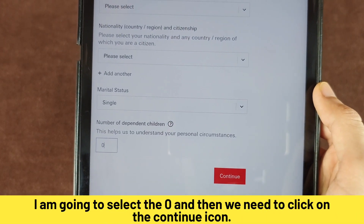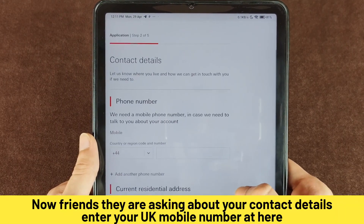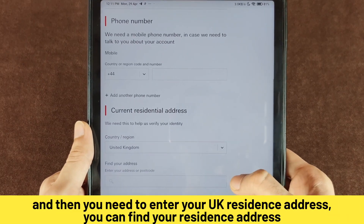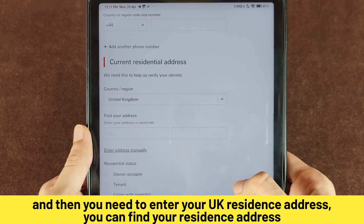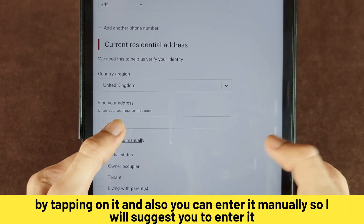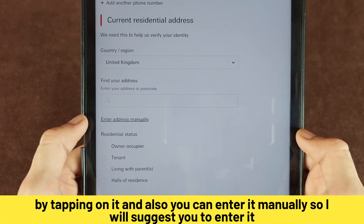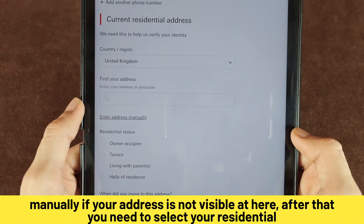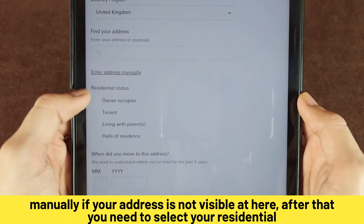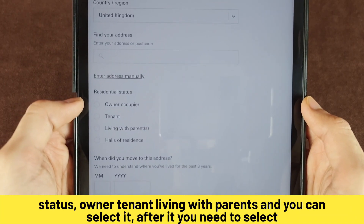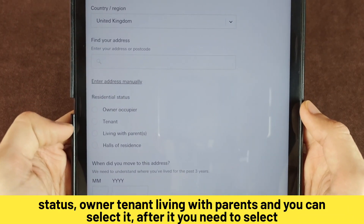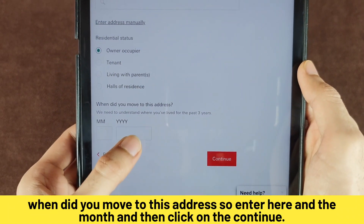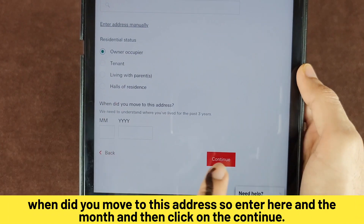Now they are asking about your contact details. Enter your UK mobile number, then enter your UK residence address. You can find your address by tapping on it, or you can enter it manually. I suggest entering it manually if your address is not visible. After that, select your residential status — owner, tenant, or living with parents. Then select when you moved to this address, entering the year and month, and click Continue.